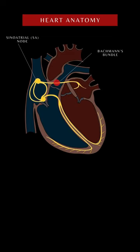Bachmann's bundle. This is a branch of the anterior internodal tract that is situated on the inner wall of the left atrium.